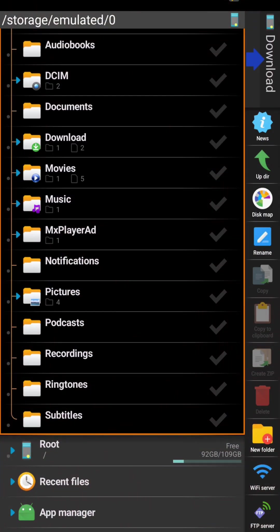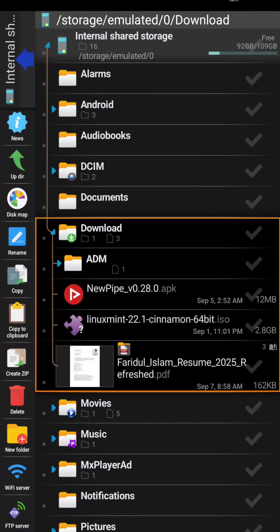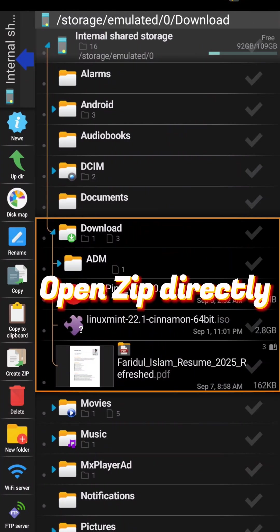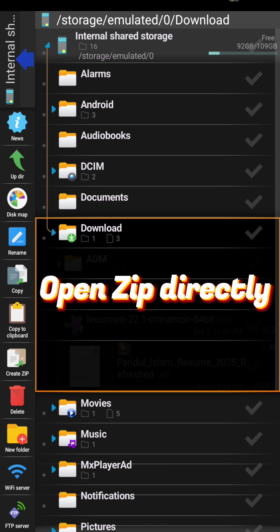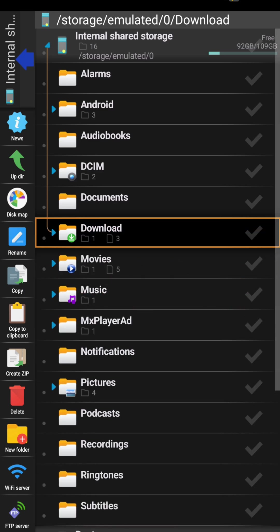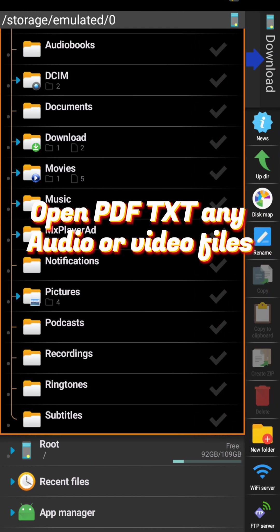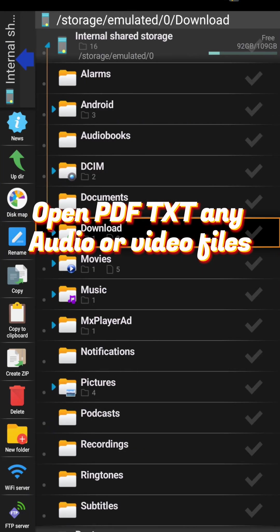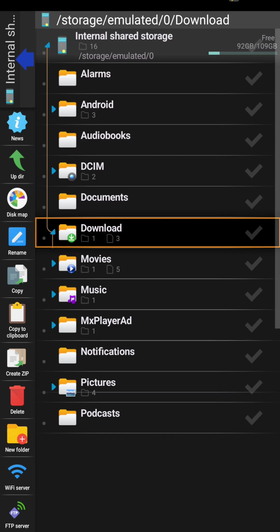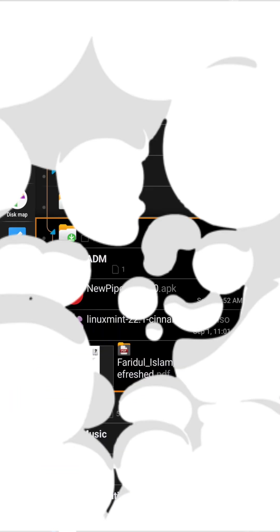And you can select the targeted location before copy or paste. You can directly open a zip file without extracting. You can open a PDF, text, or any audio or video files on this explorer.